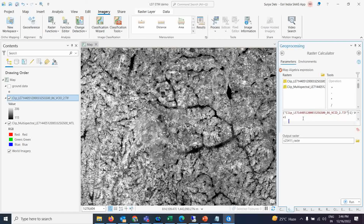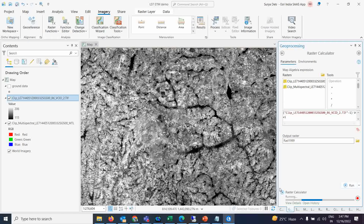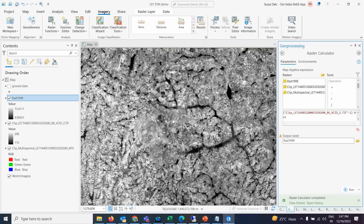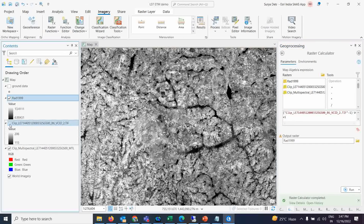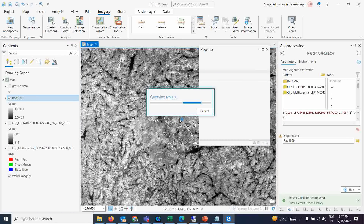Once the formula looks correct, click Run and save the output — I'm naming it 'radiance_99' since this is a 1999 image. It will take a few minutes to process. The resulting radiance values should generally fall in the range of 6 to 13, and more specifically between 8 and 14. You can verify by clicking on the output layer and checking pixel values.